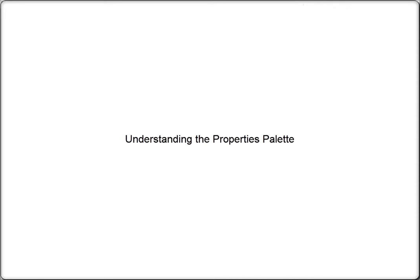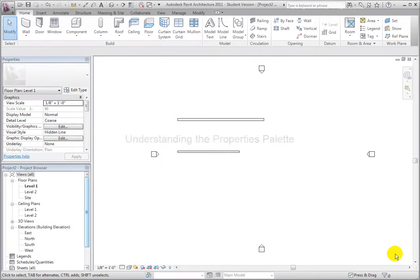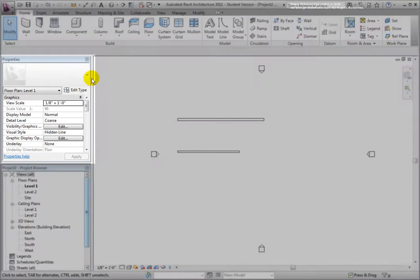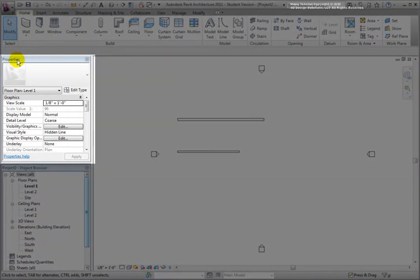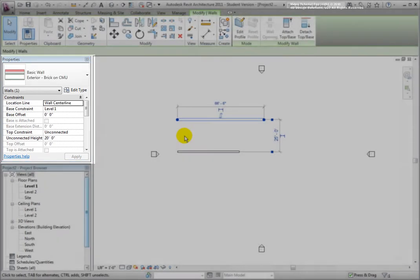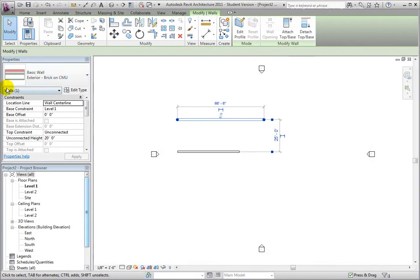The Properties palette is a panel that shows you the instance properties of the currently selected element, or if no element is currently selected, the properties of the current view.